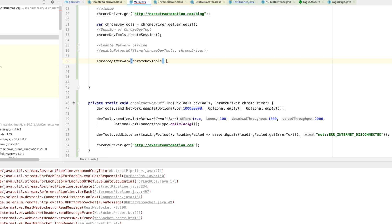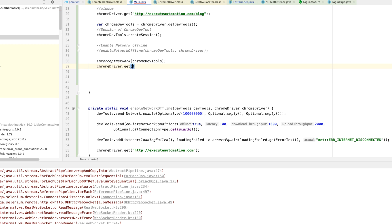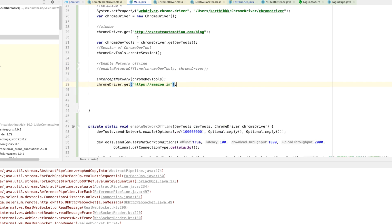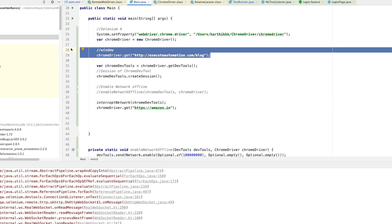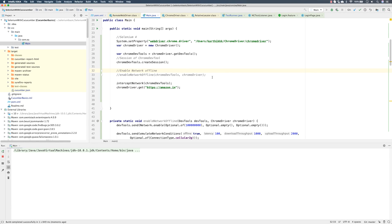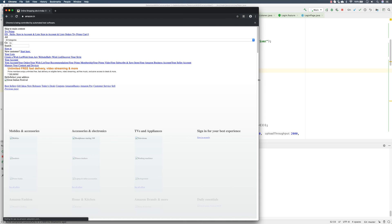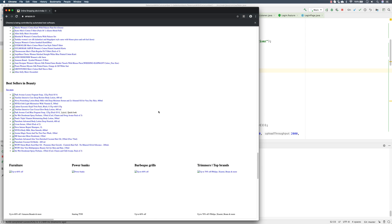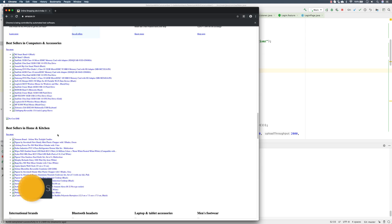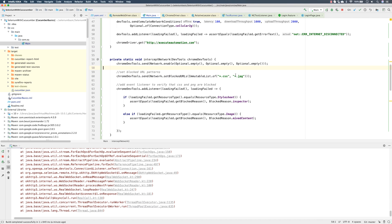I'm going to comment out the existing code and call interceptNetwork, passing the Chrome DevTools. Then I'll do chromeDriver.get() with the https://amazon.in website. After saving and running the code, you can see it opens Amazon.in and the page is very scrambled — all the JPEG images and CSS files have been completely blocked. Only some images are coming through because we intercepted the network.